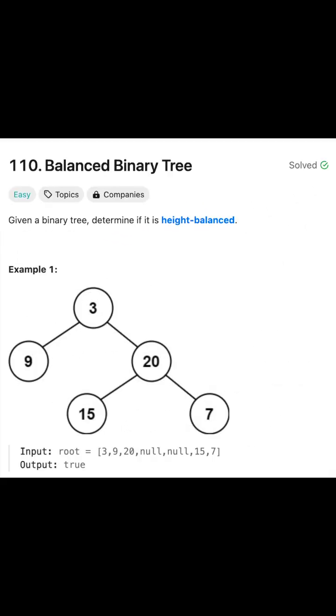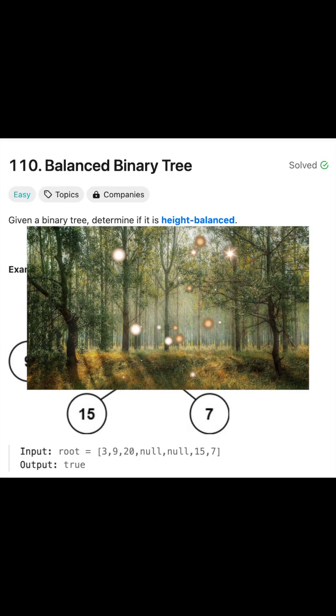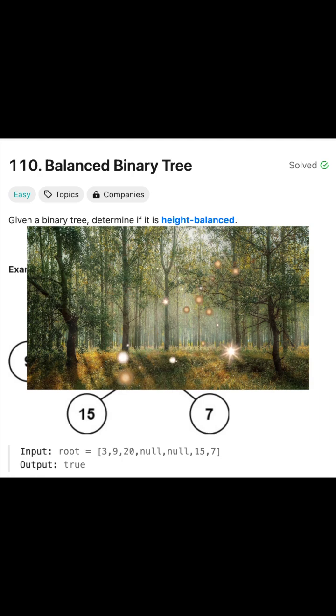Binary trees are the closest us software engineers are going to get to touching grass, so might as well understand how they work thoroughly.